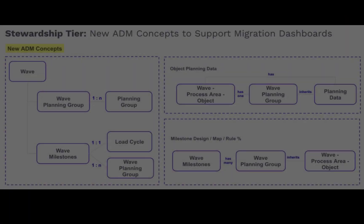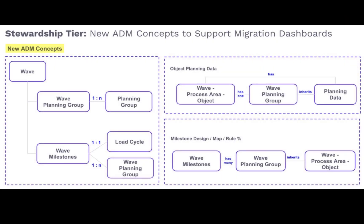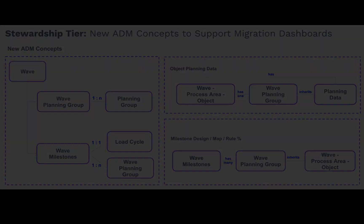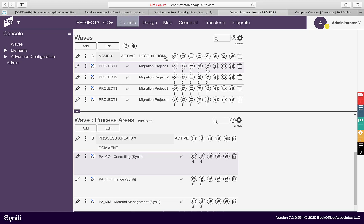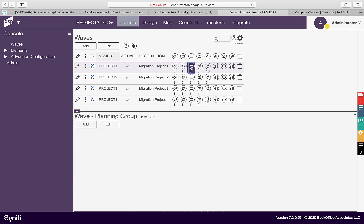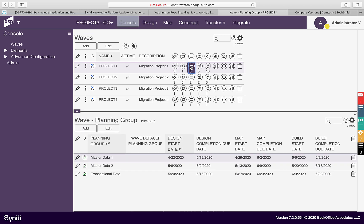To support the new Migration Dashboard capabilities, the Stewardship Tier 7.2 version has introduced some new concepts and functionality. The first new concept is that of planning groups. Planning groups are assigned to waves and are used to group together objects for planning purposes. This allows a migration project to be broken down into smaller blocks of work that can be more easily managed and tracked. A wave can be assigned to one or more planning groups.